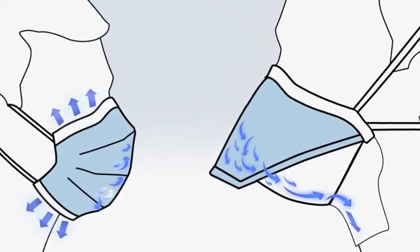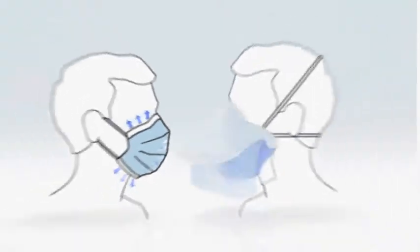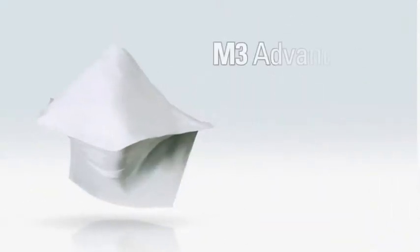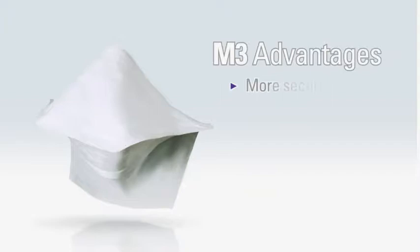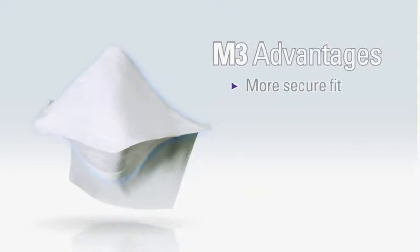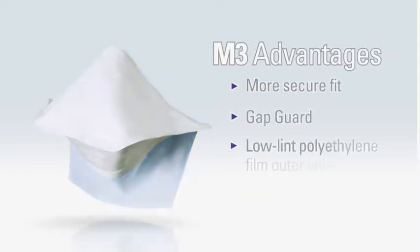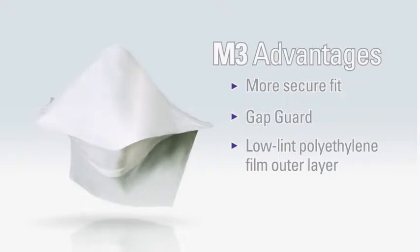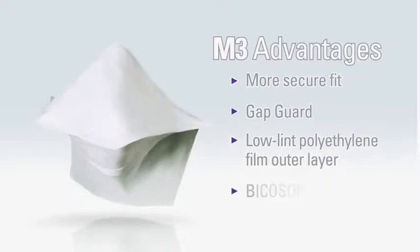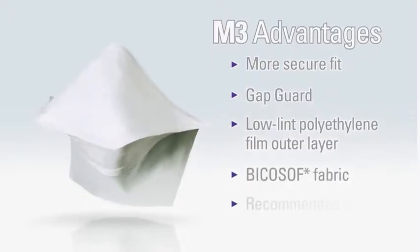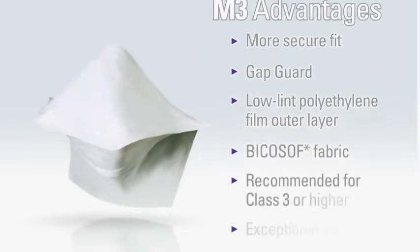For added protection, the M3 sterile pouch face mask boasts a more secure fit, gap guard, and even a low-lint polyethylene film on the outer layer. These are just a few great new features that can provide you with better performance, better protection, and more comfort.